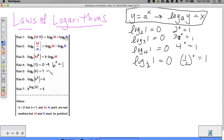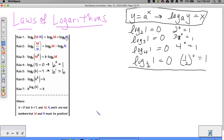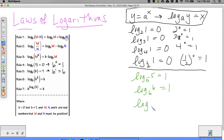That segues into rule five: log base b of b equals one. Writing this in exponential form gives b to the first equals b, which is true. So log base 5 of 5 equals one, log base 6 of 6 equals one, log base 0.7 of 0.7 equals one. In exponential form: 5 to the first equals 5, 6 to the first equals 6 — it all checks out.